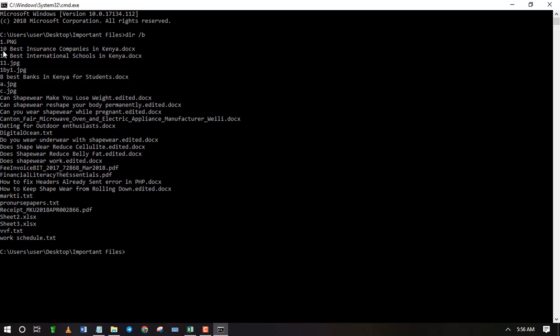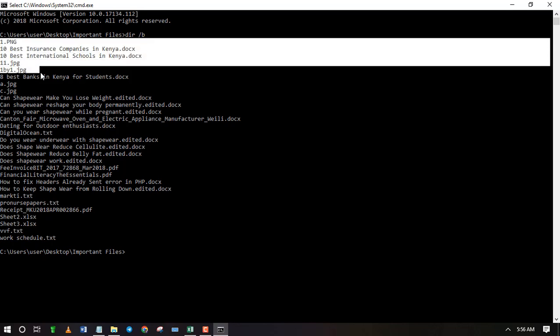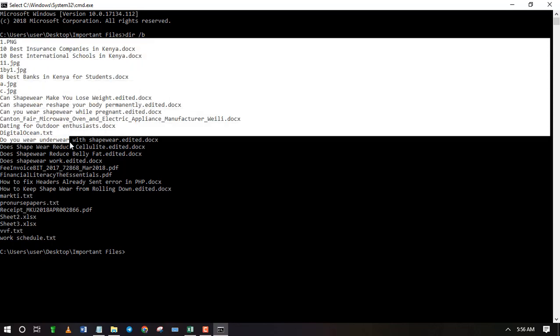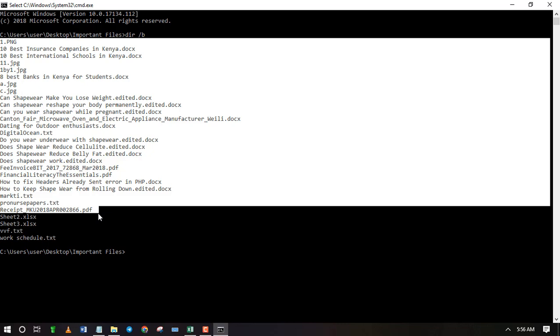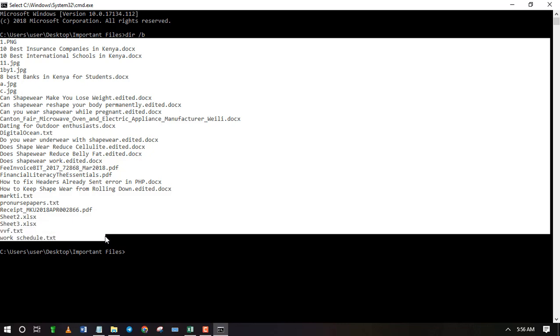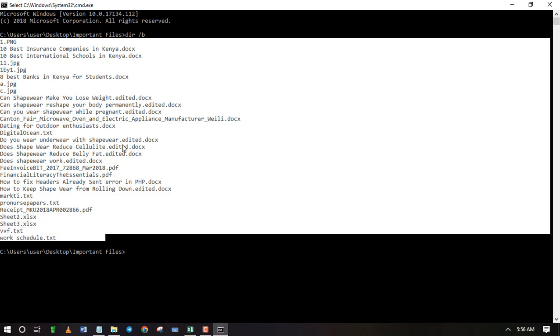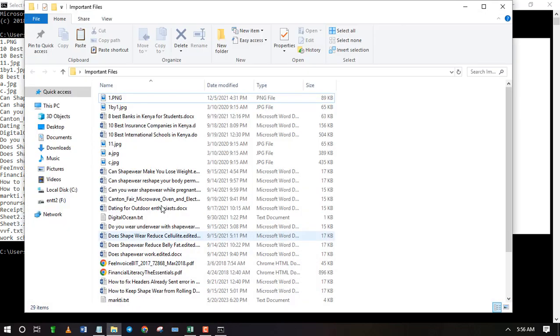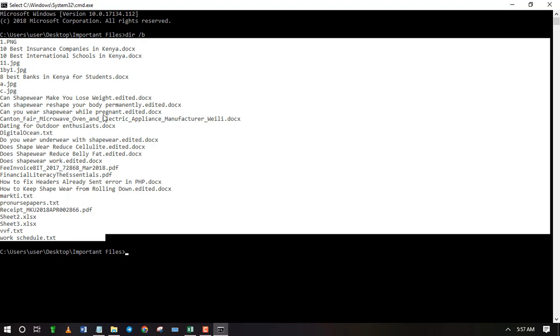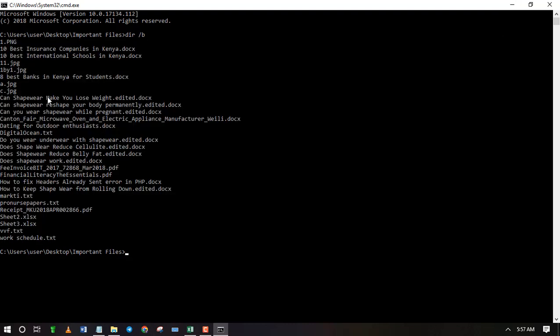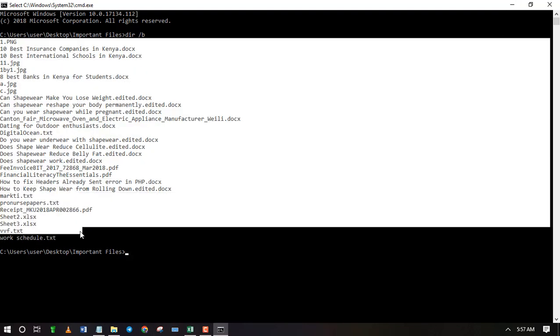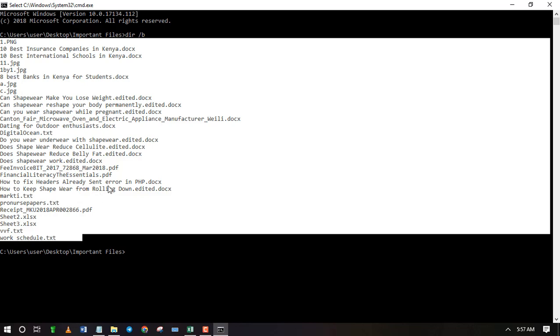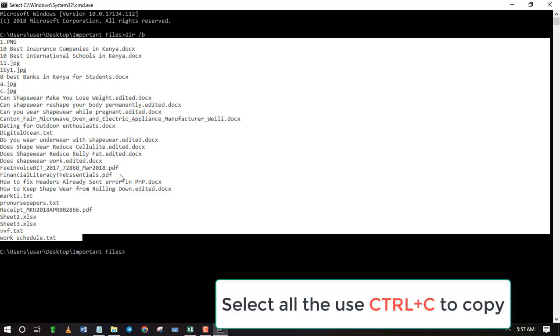Now you can copy and paste these file names to your Excel spreadsheet. Use the shortcut Ctrl C to copy.